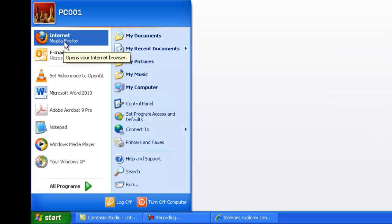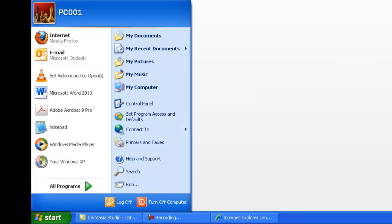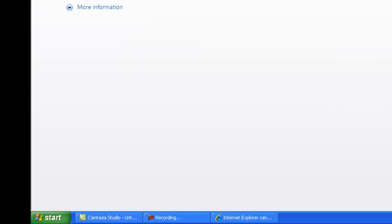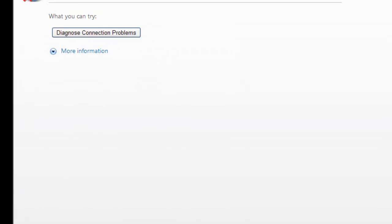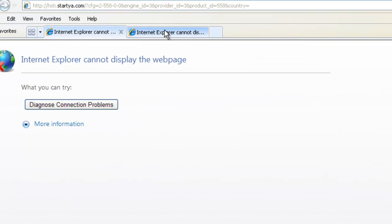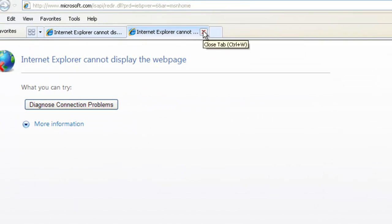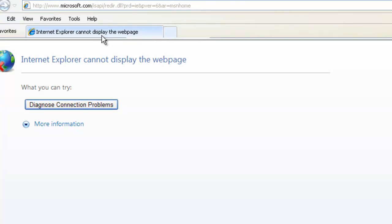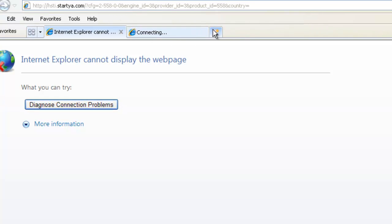So here these are the tabs. You can open tabs. If you search here, then you can open another tab and another tab.